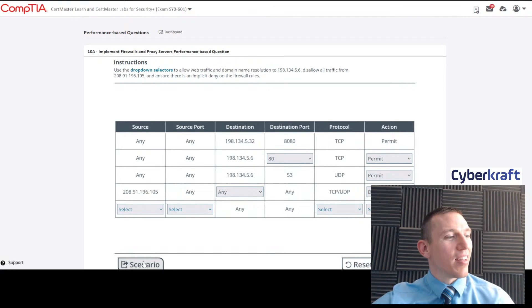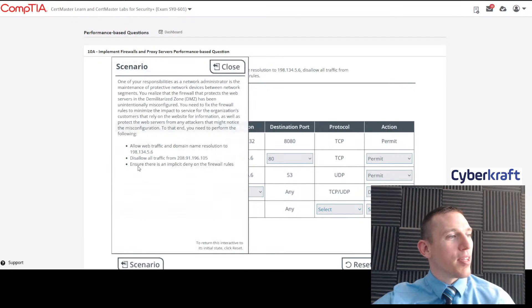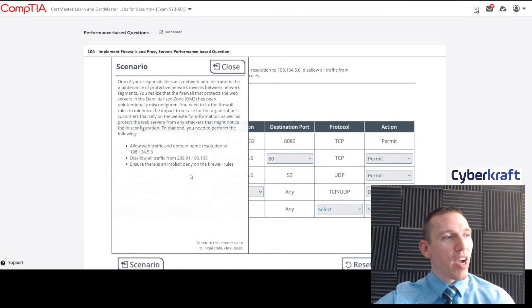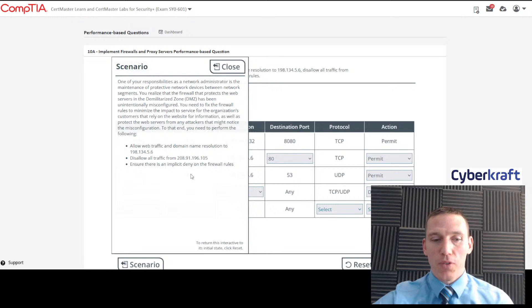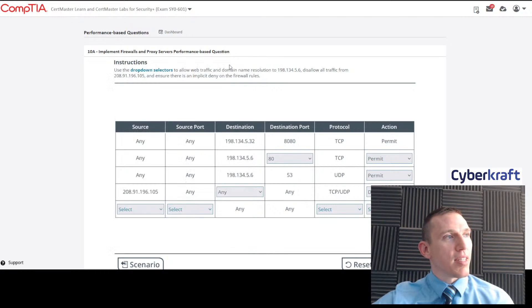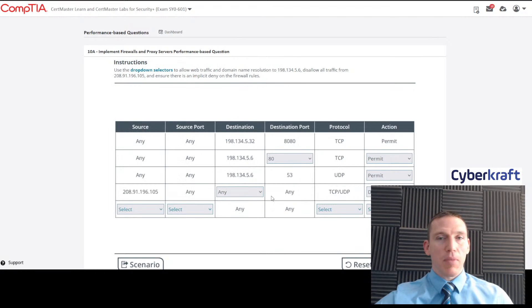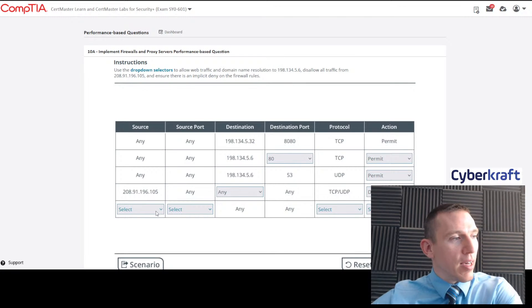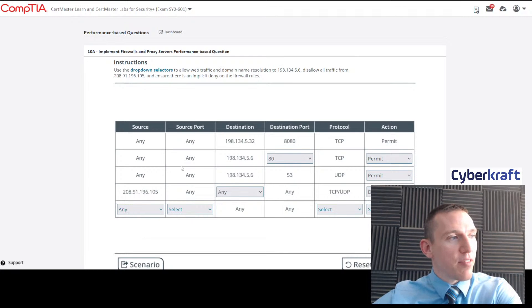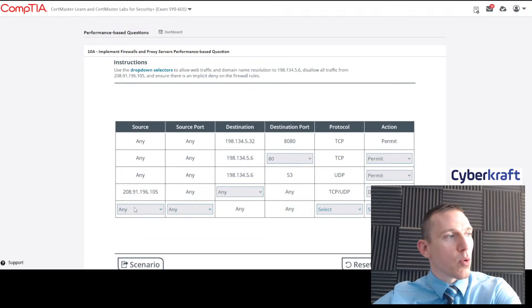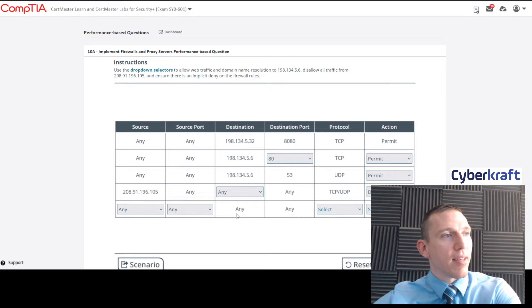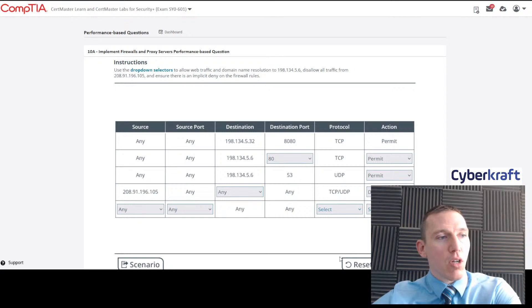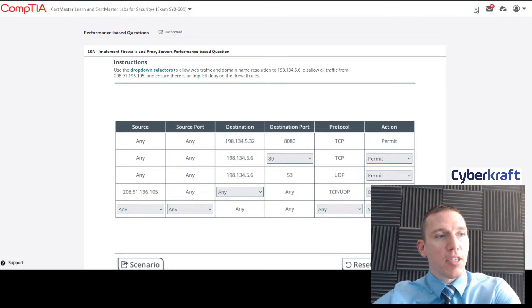Now the last bullet point says ensure there is an implicit deny on the firewall rules. Implicit deny means that we are going to deny anything by default. Deny by default. So we'd pick source any, source port any, destination any, destination port any, protocol any, and action deny.